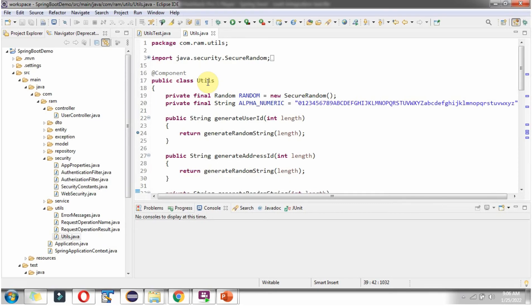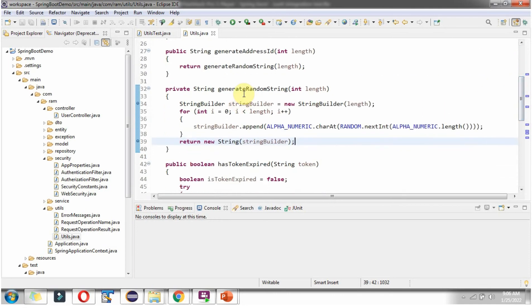Here you can see the class Utils, and it has generateUserId which accepts a length parameter. This method is responsible for generating a user ID with the given length, and from this method we are calling the generateRandomString method, which contains the logic to generate the user ID.